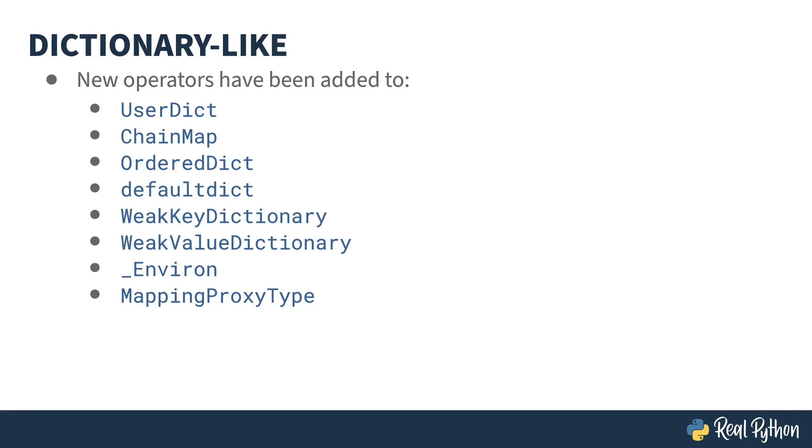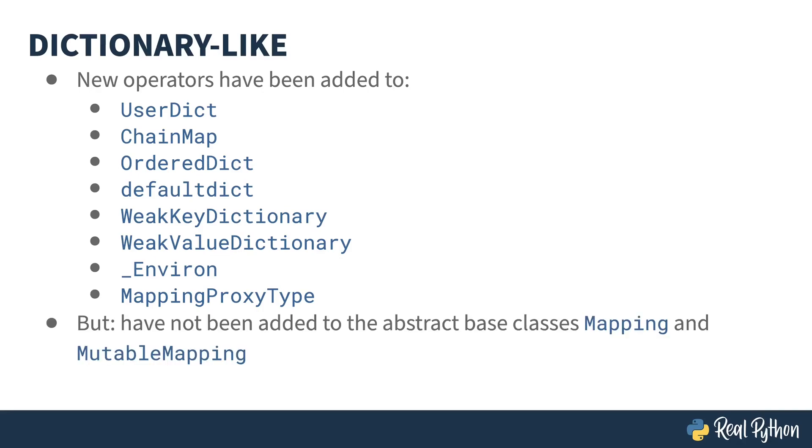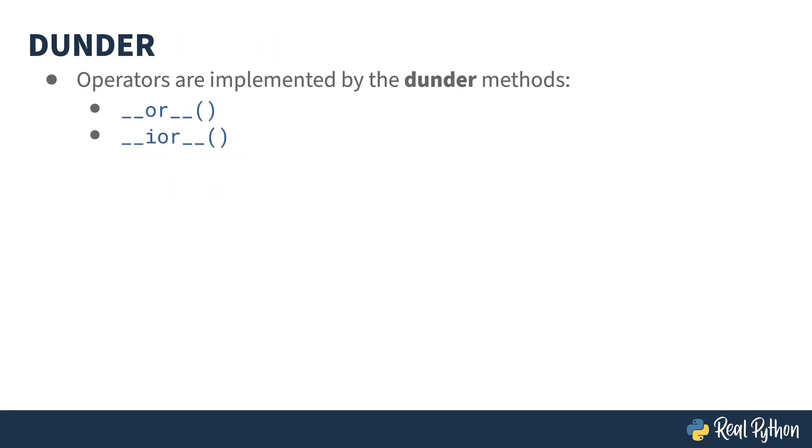The pipe and pipe equal operators have been added to most of the dictionary-like objects. The only exception is they haven't been added to the abstract base classes. Like many operators in Python, these have been implemented using dunder methods, double underscore OR and double underscore IOR, for pipe and pipe equals respectively.